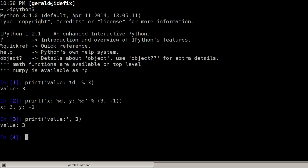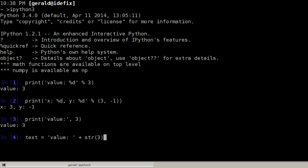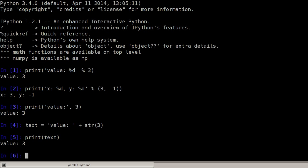So it will also print value colon 3 or we could store the result of combining a text value with an integer. Here I need the space again. I cannot simply add an integer to a string but I have to convert it to a string first so I still get the same result, value colon 3.